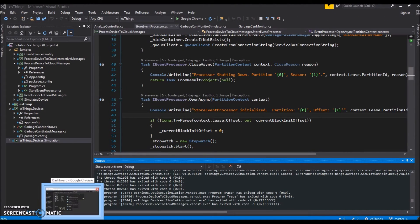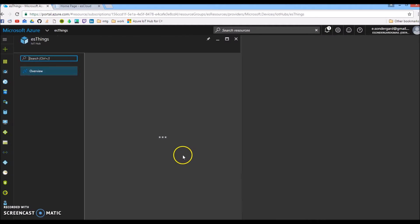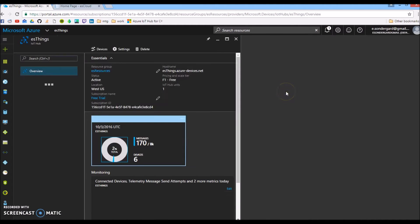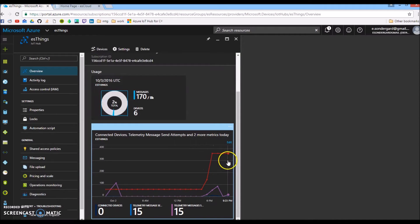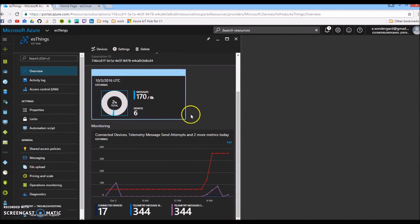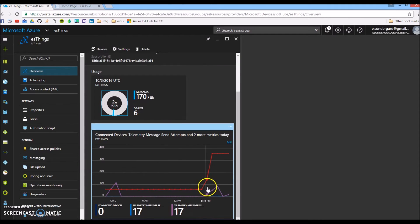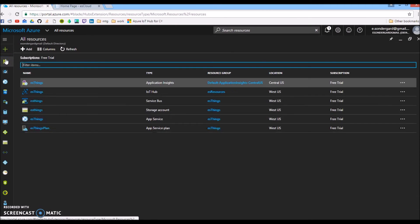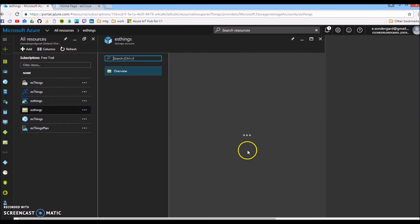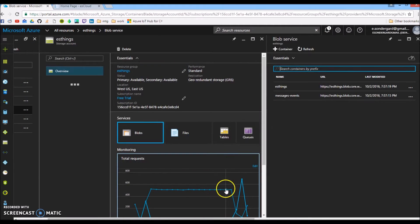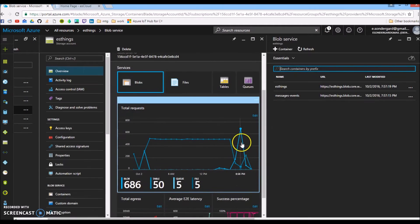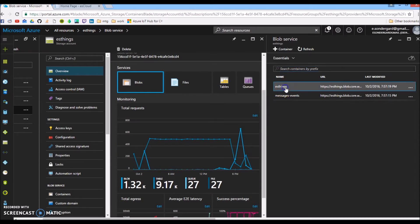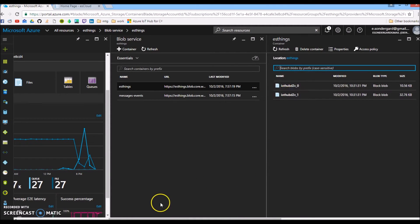Now we'll go over to our Azure dashboard and take a look at our IoT Hub. As you can see, we've had a spike in activity. Those were the messages we just sent. We have six devices connected. We can now go into our storage account and see that we've done some saving here.